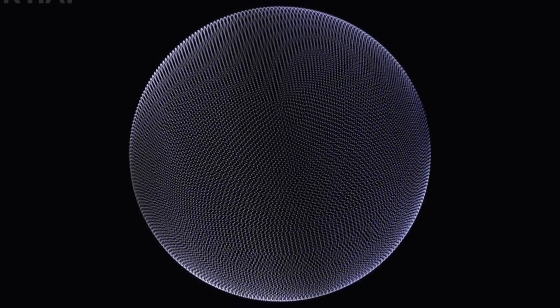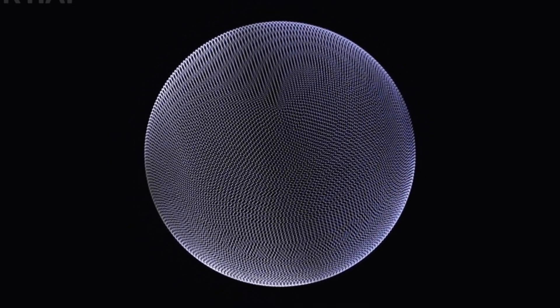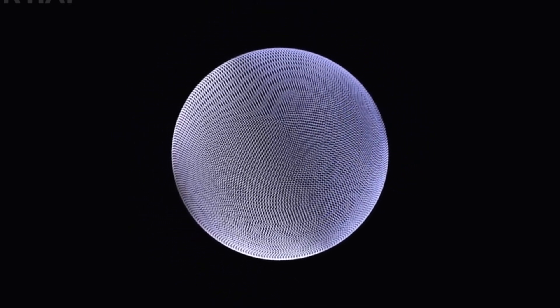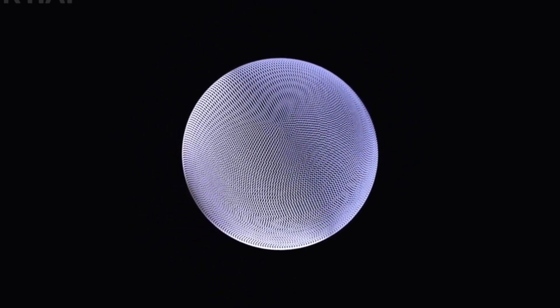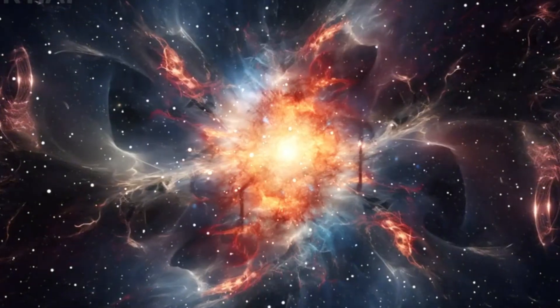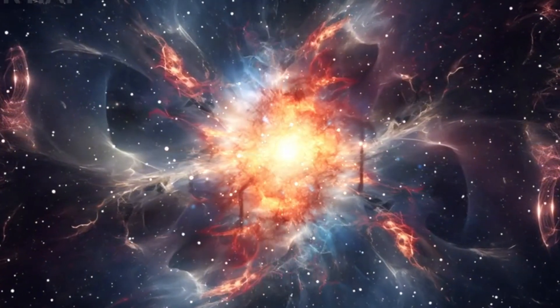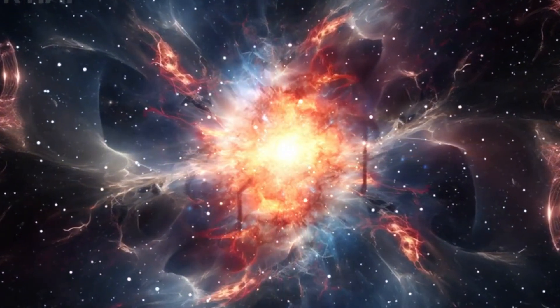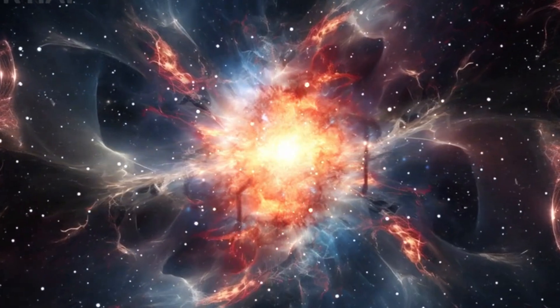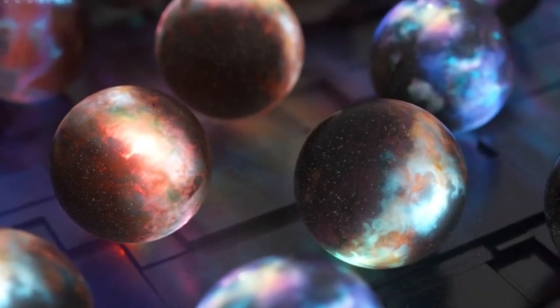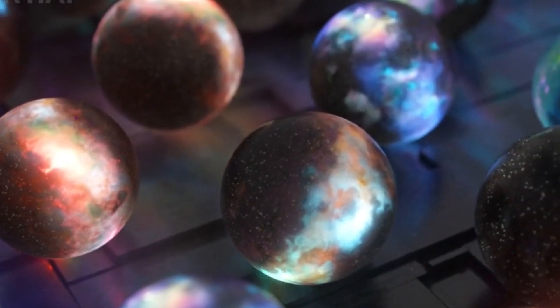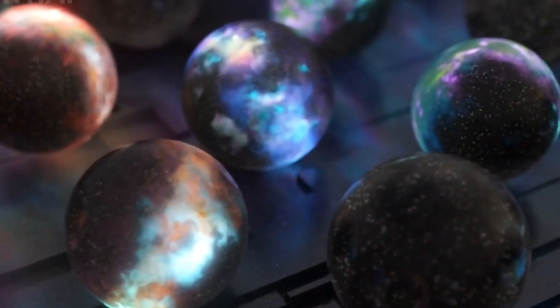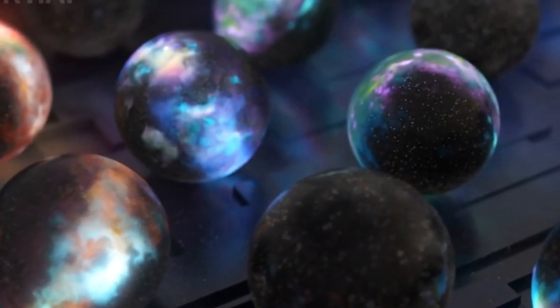About 13.8 billion years ago, the universe as we know it was born in a fiery explosion known as the Big Bang. Back then, the universe was a hot, dense place filled with matter, antimatter, and radiation. It was also expanding, rapidly. This expansion has continued ever since, with space itself growing larger and larger over billions of years.